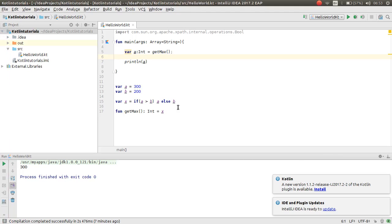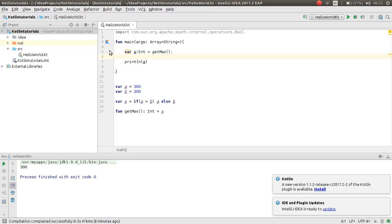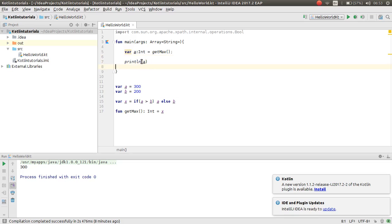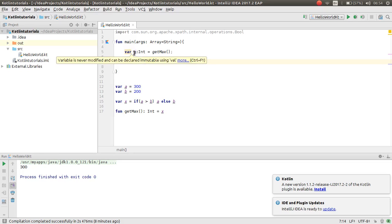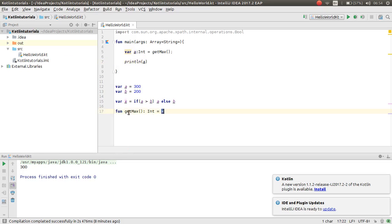As you can see, in the previous videos, you learned method and method return type. In this episode, I will show you how you can pass a parameter.